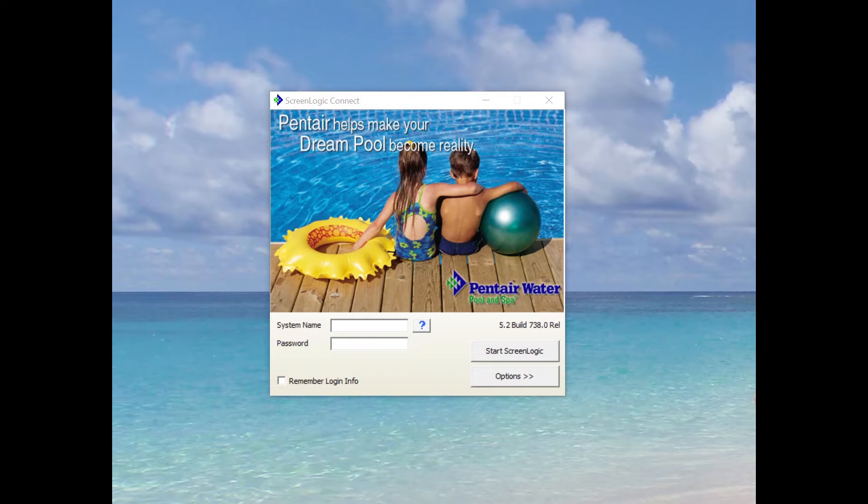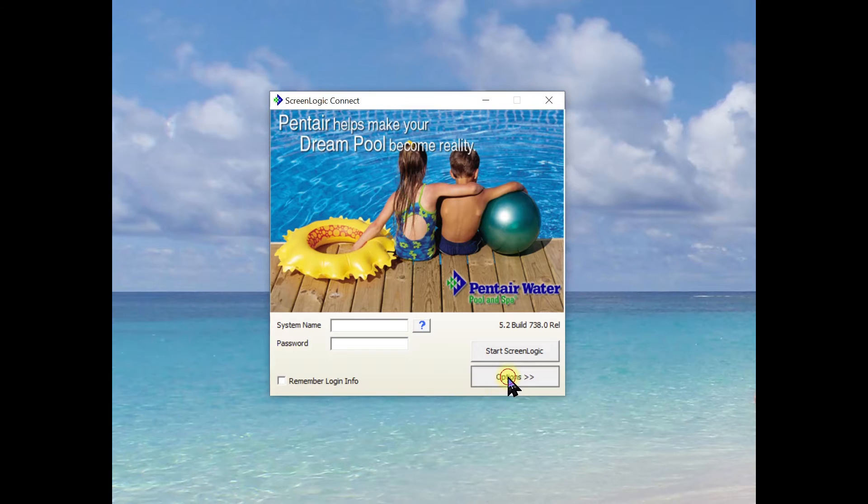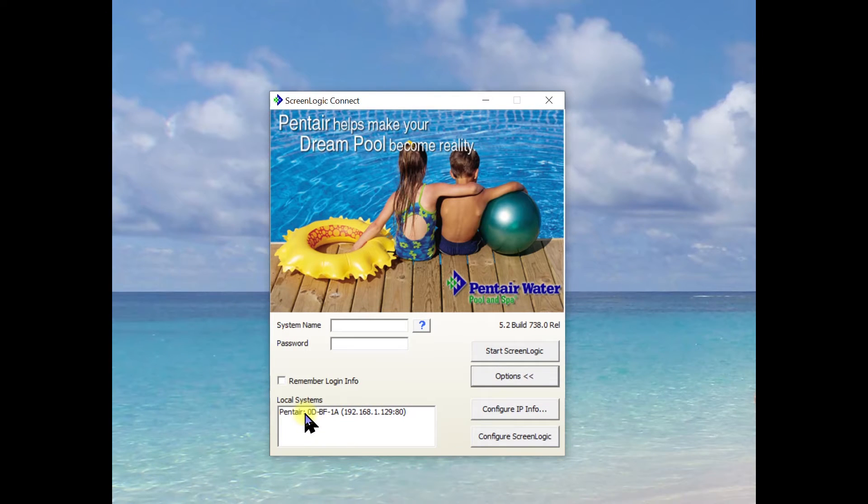When you open the app, it's going to come up like this. You can click on options and then you'll come down and you should see your protocol adapter on the local system.